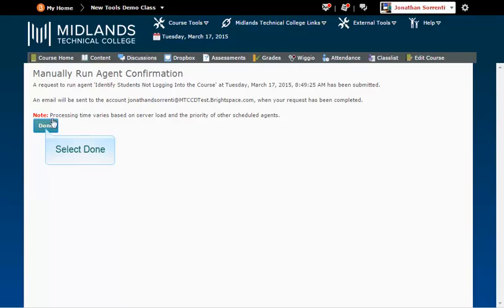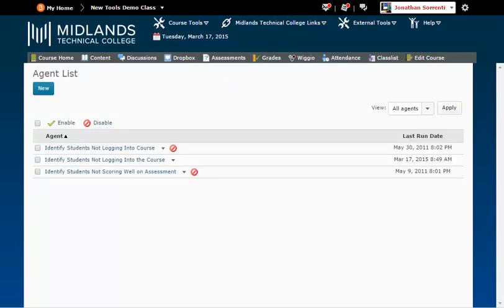Note, because all the Intelligent Agent emails for the school are sent from one email address, if the student's mailbox is full, the Intelligent Agent email will not bounce back to your email account. You will not be notified that the students did not receive it.